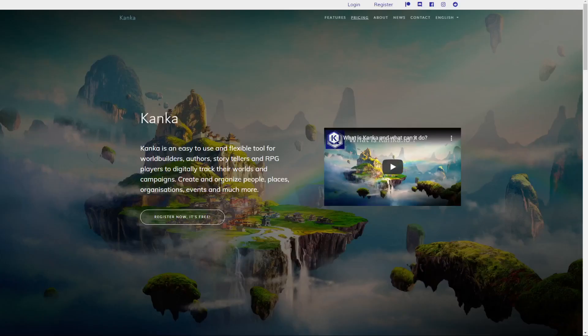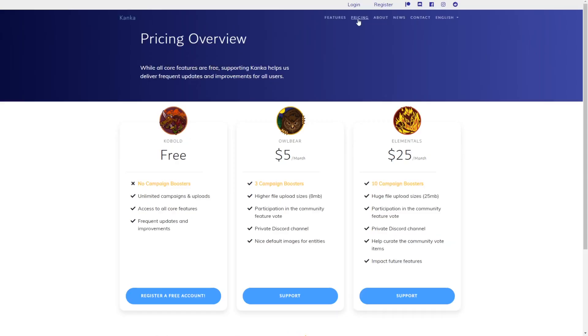If you wish to unlock boosters for your account, go to the pricing page to find out more. Your support helps us invest more time in improving your favorite worldbuilding and RPG campaign management app.